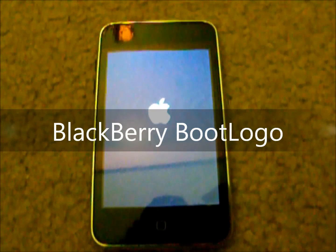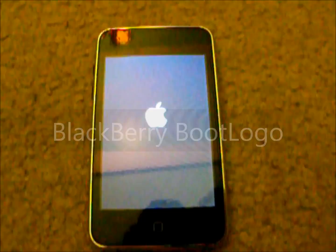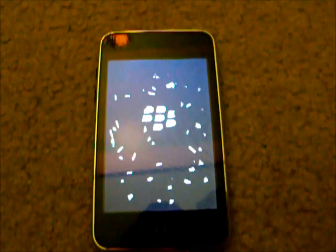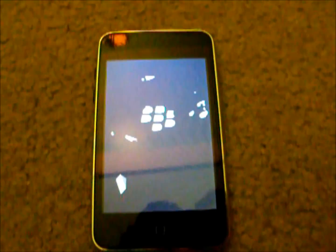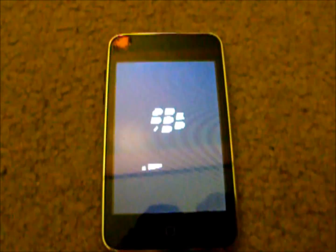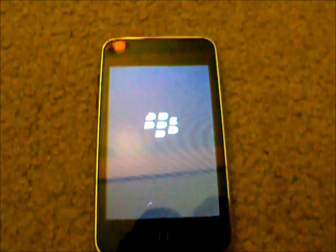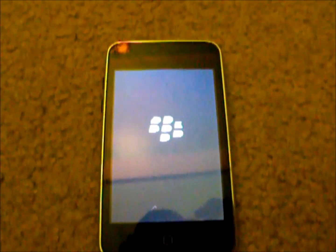Alright, so this one is called Blackberry Boot Logo. And this is going to be the last one you guys. So there it is. That's it.